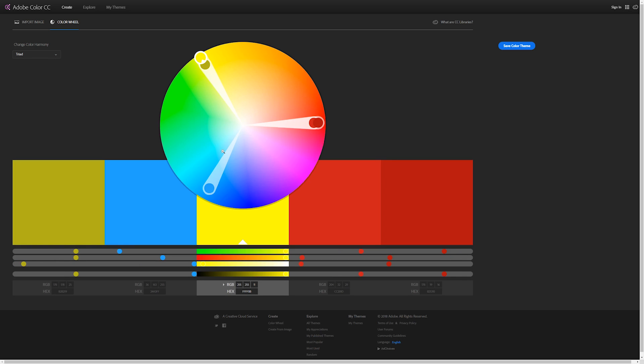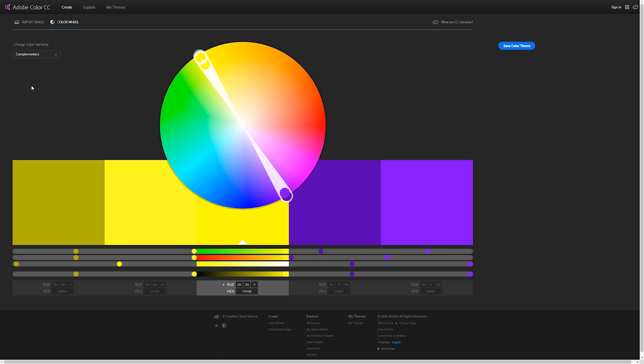There's triad where you can create these 120 degree angles and create color schemes like that, but complementary is the most famous one. It's basically the opposite color. You use the color you're using and the opposite color, and this provides really great color contrast. It's a pretty easy way to get going.